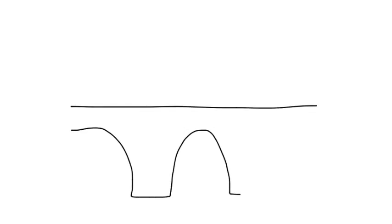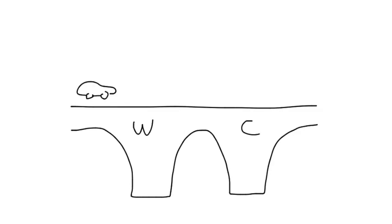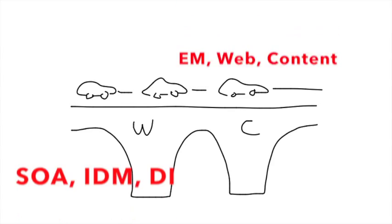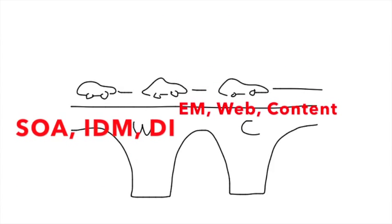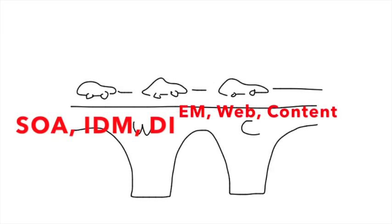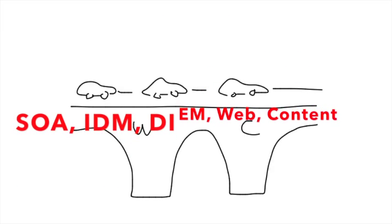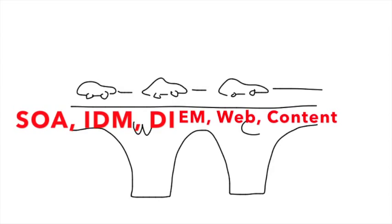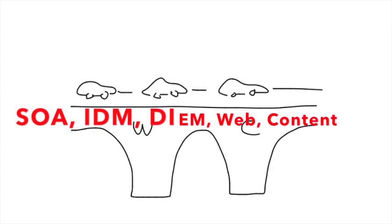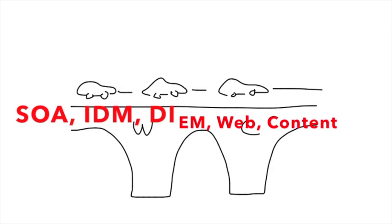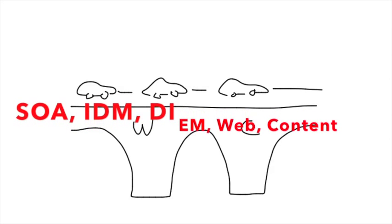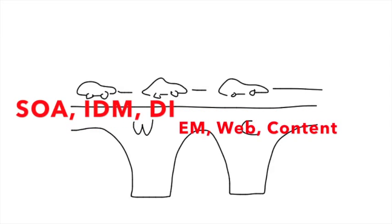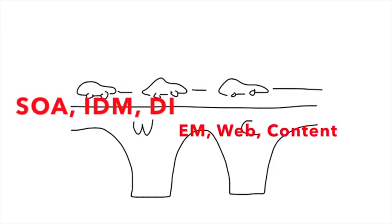WebLogic and Coherence are the main pillars of Oracle's cloud application foundation. This means that they form the backbone of all of Oracle's leading-edge products. This includes general-purpose middleware solutions like service-oriented architecture, identity management, data integration, and enterprise management.